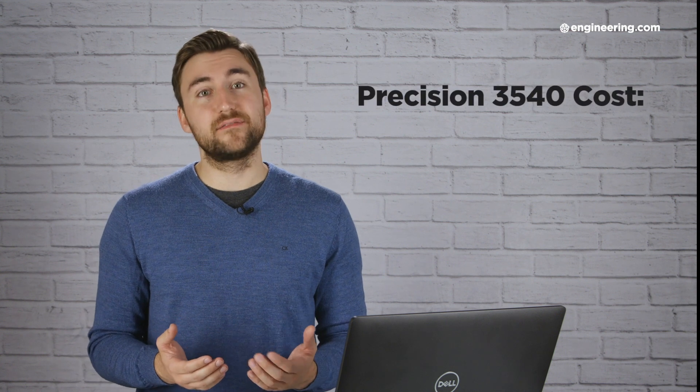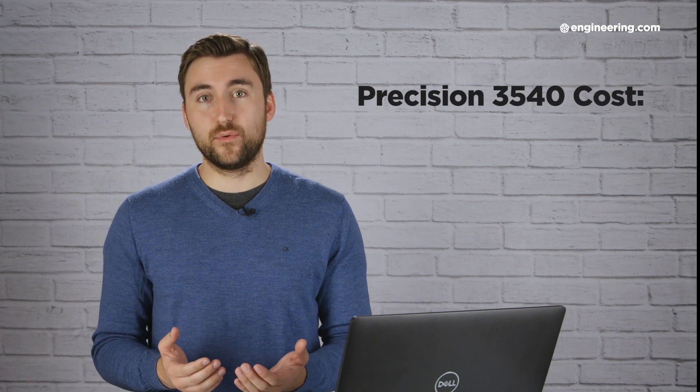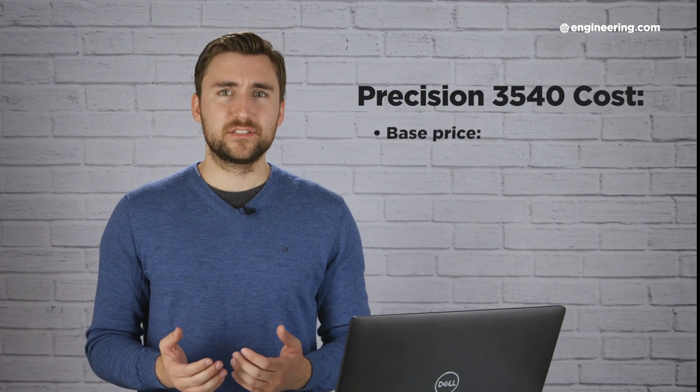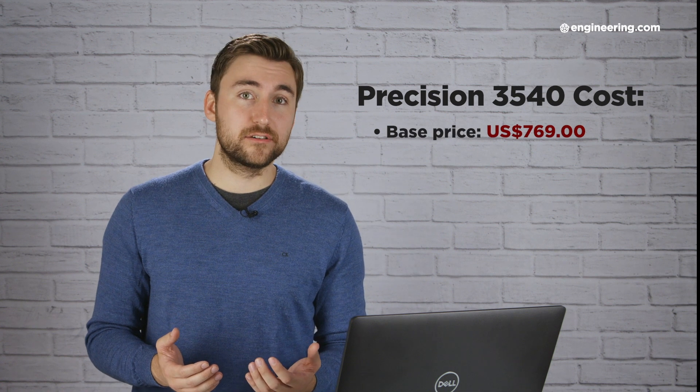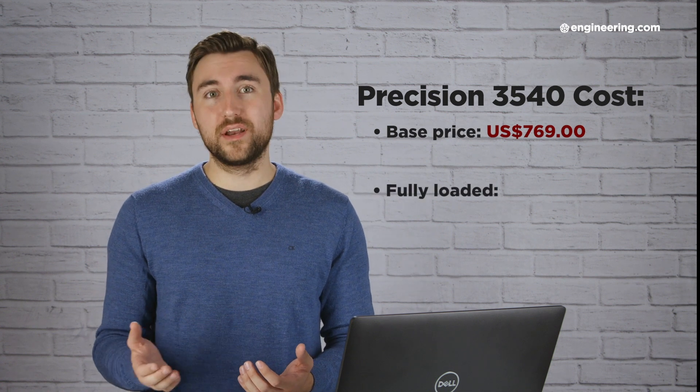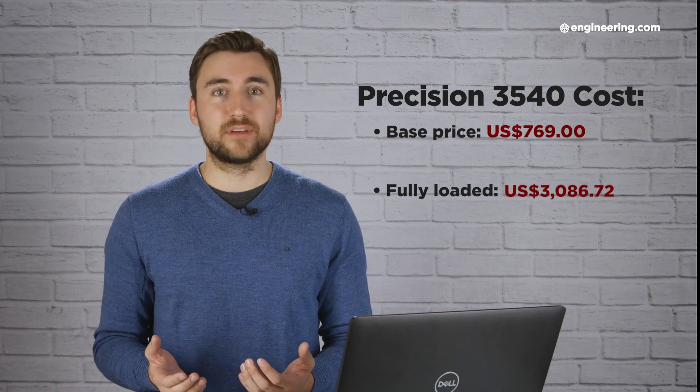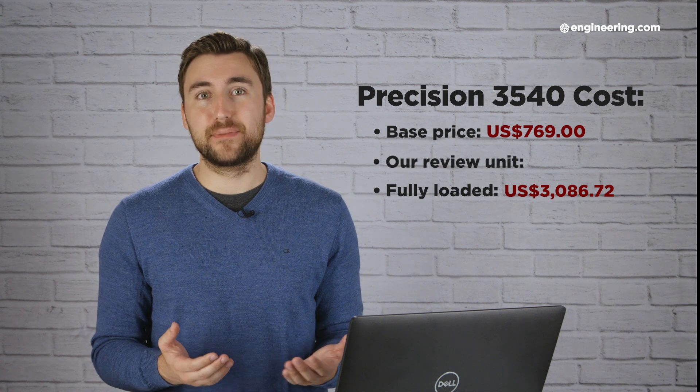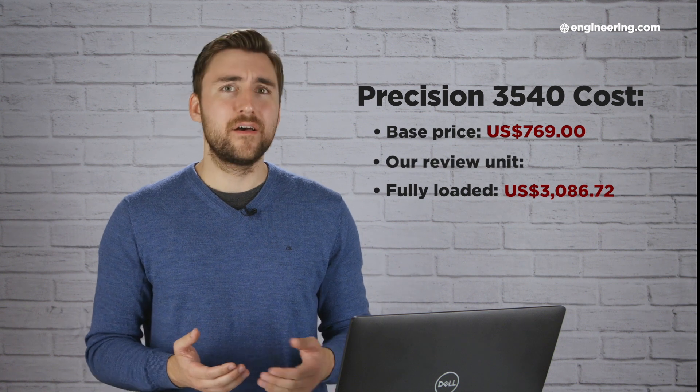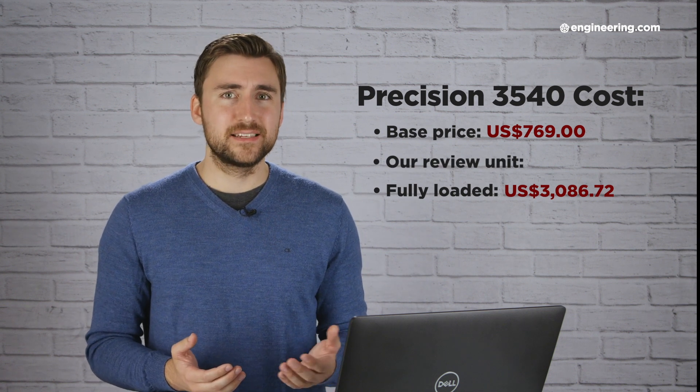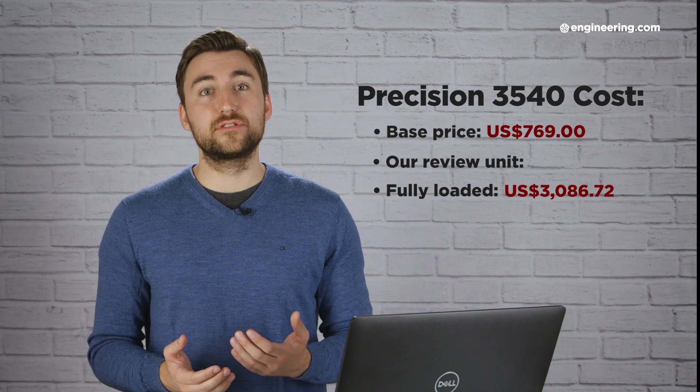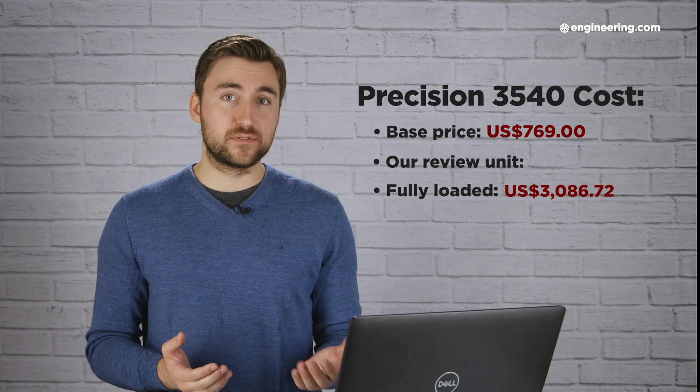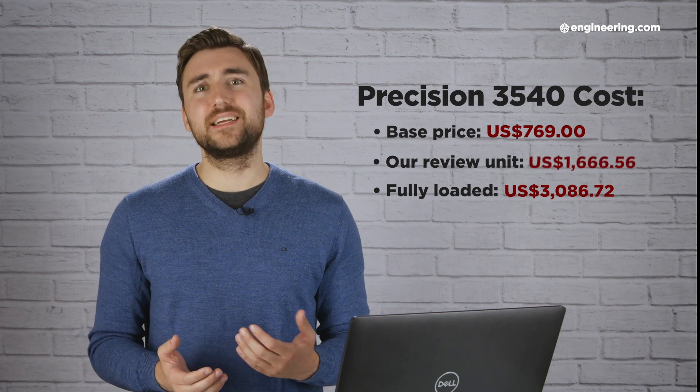As you might expect from Dell, the price is one of the biggest advantages of the Precision 3540. It starts at $769 and it maxes out at just under $3,100. Our review unit, which had the second best CPU, the AMD Radeon graphics, 16GB of memory, and 512GB of storage, costs about $1,600.